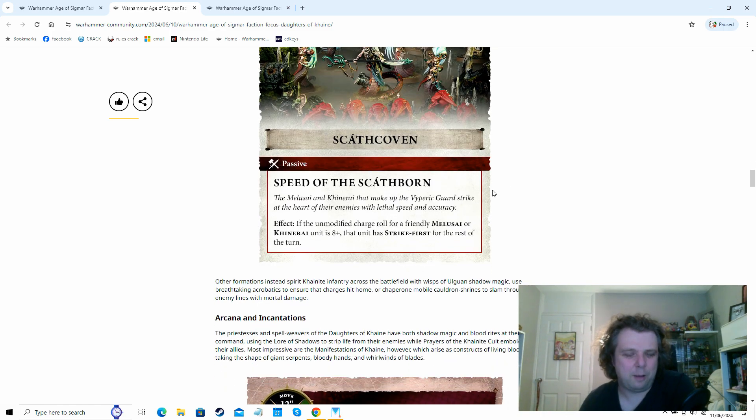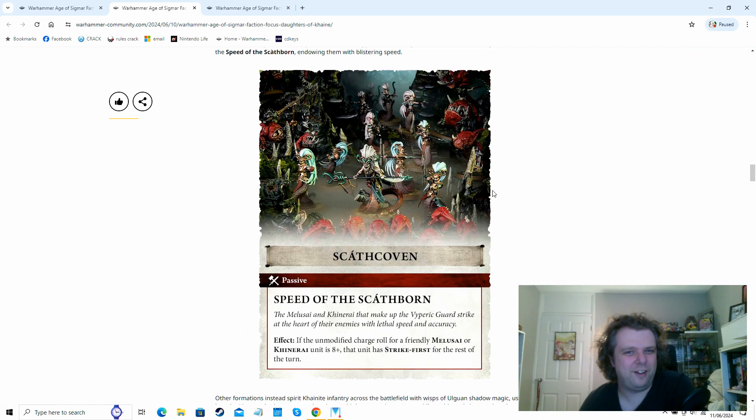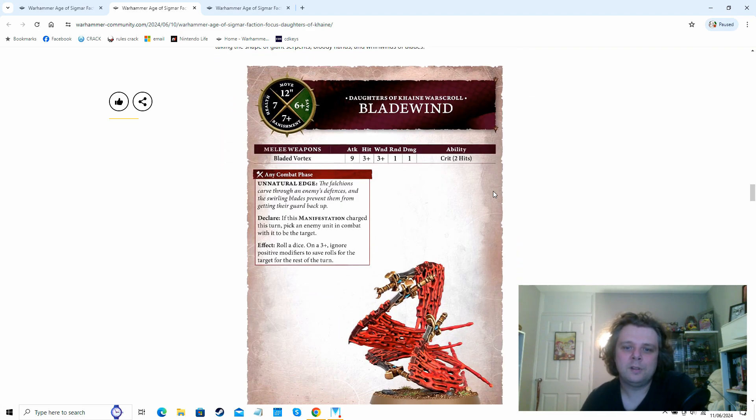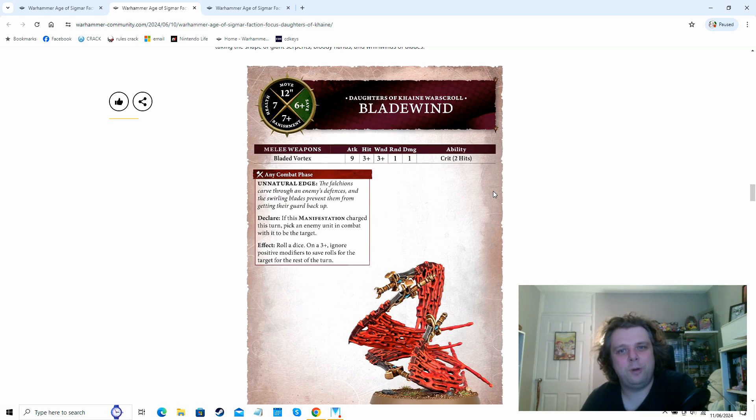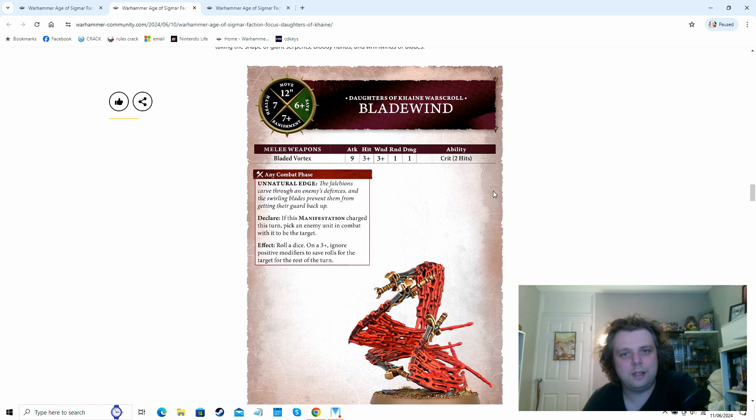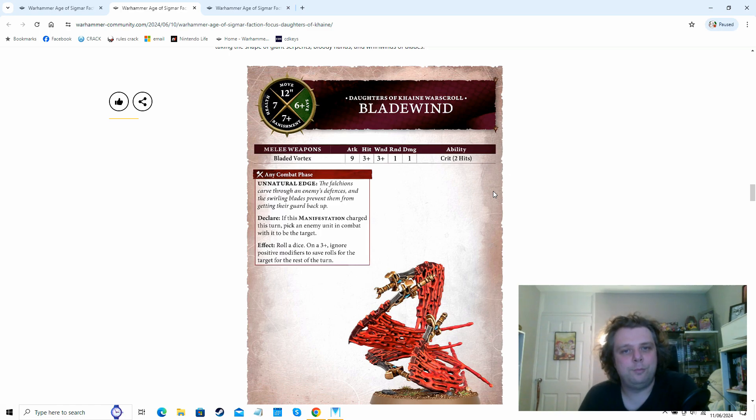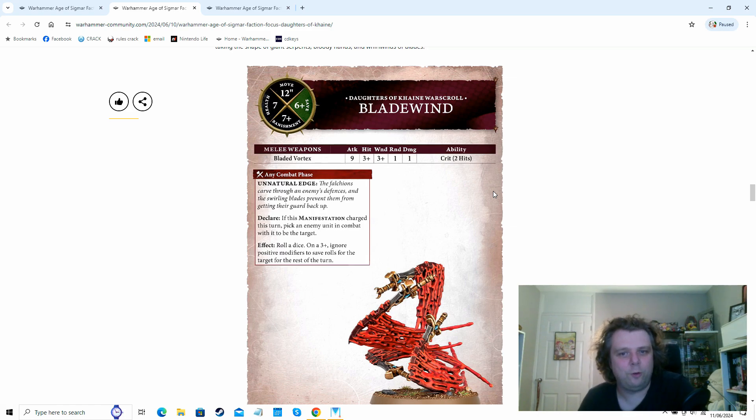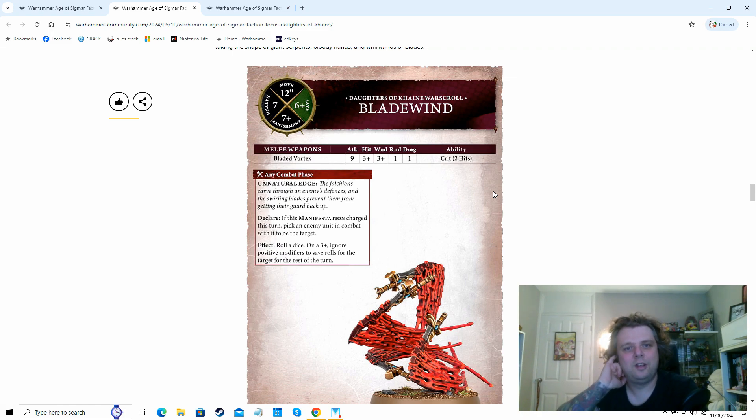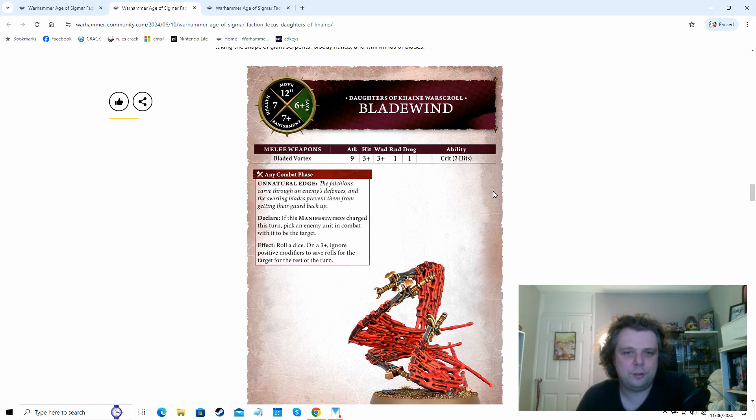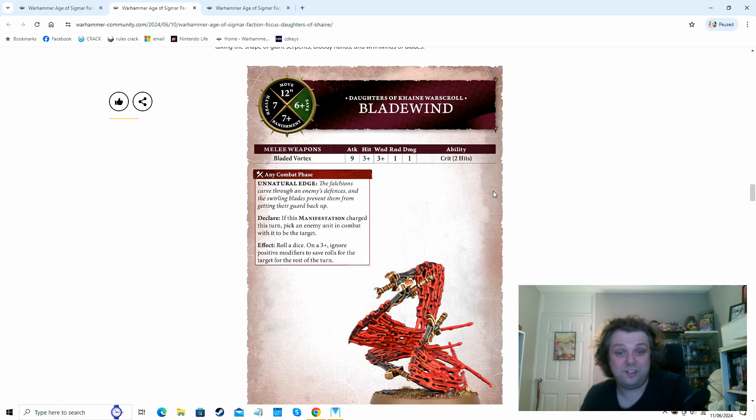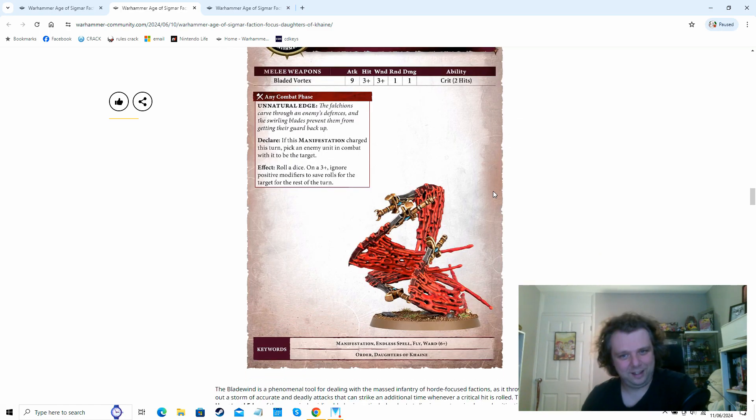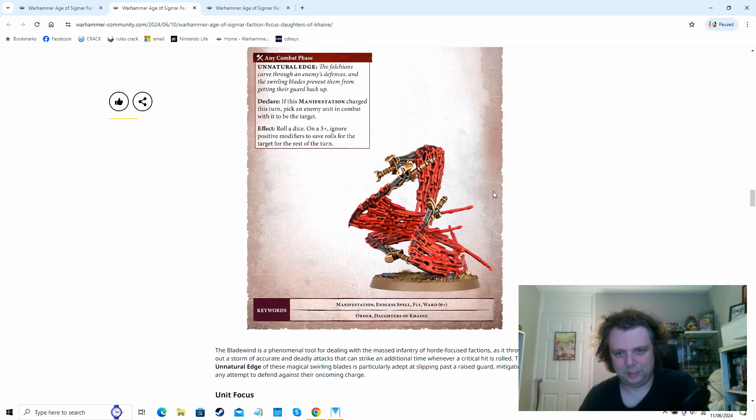Which again, strike first is always nice. That does mention some other ones going on about magic users and breathtaking acrobatics to ensure that charges hit home. And then another one about the cauldron shrines. It just seems like it might give the cauldron shrines some kind of impact damage. But I think that one tease there sounds quite nice. Cause most people like using the snakes and things anyway in the Daughters of Khaine army. So we get the example of the endless spell, the Bladewind. So he gets nine attacks, threes, threes, rend one, one damage, but it does have critical two hits. Movement at 12. Six up save seems to be standard for all of the endless spells I'm seeing.